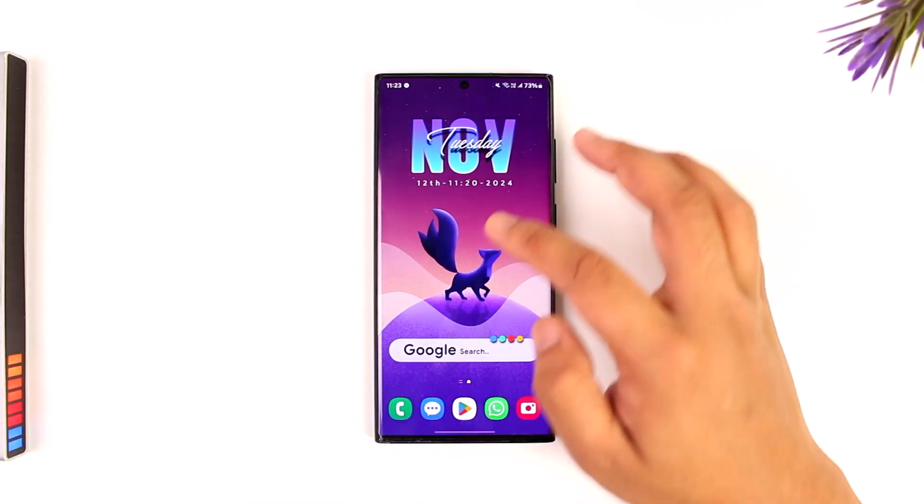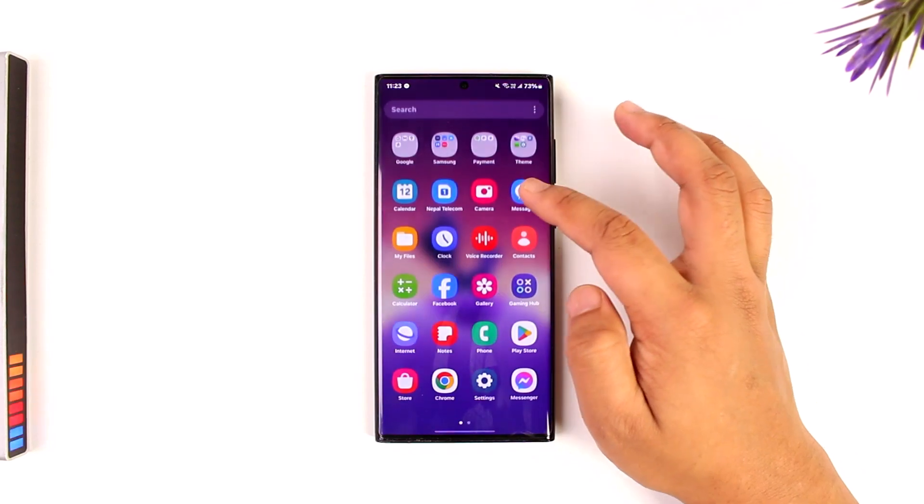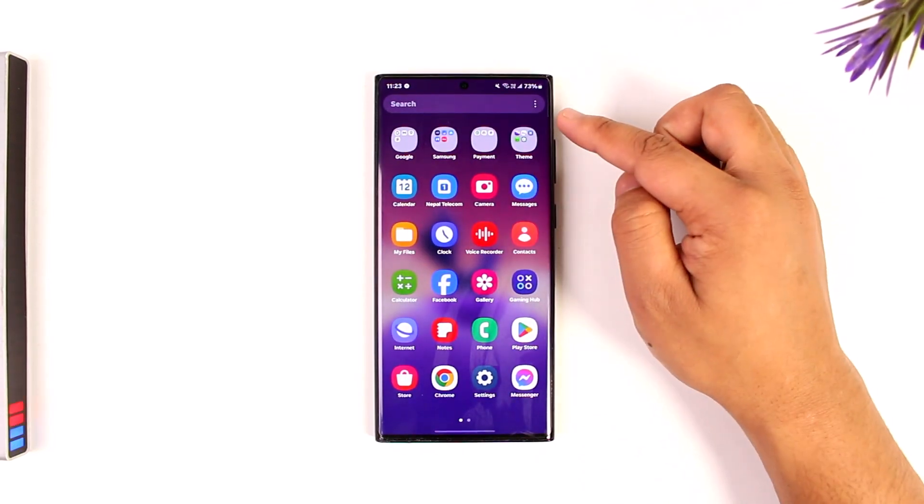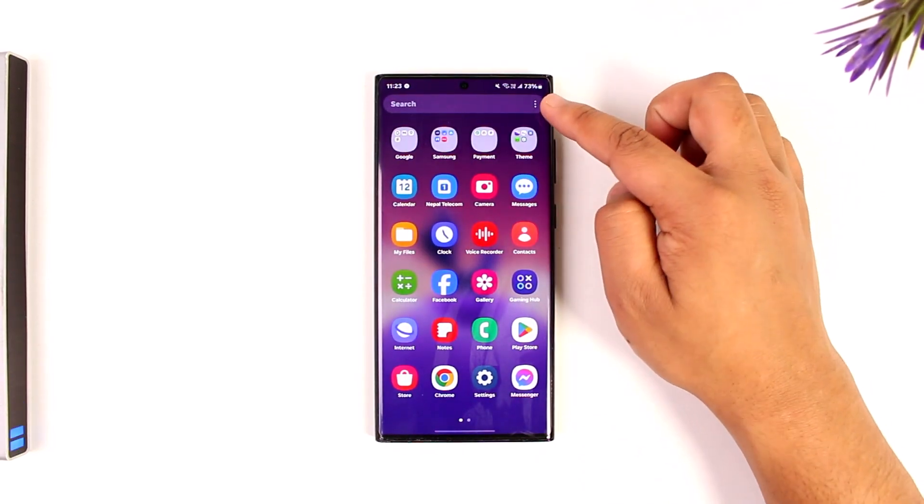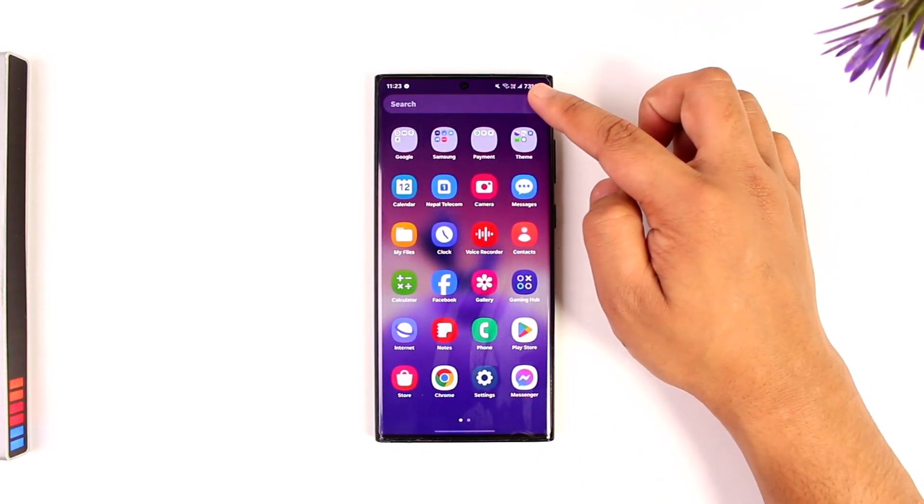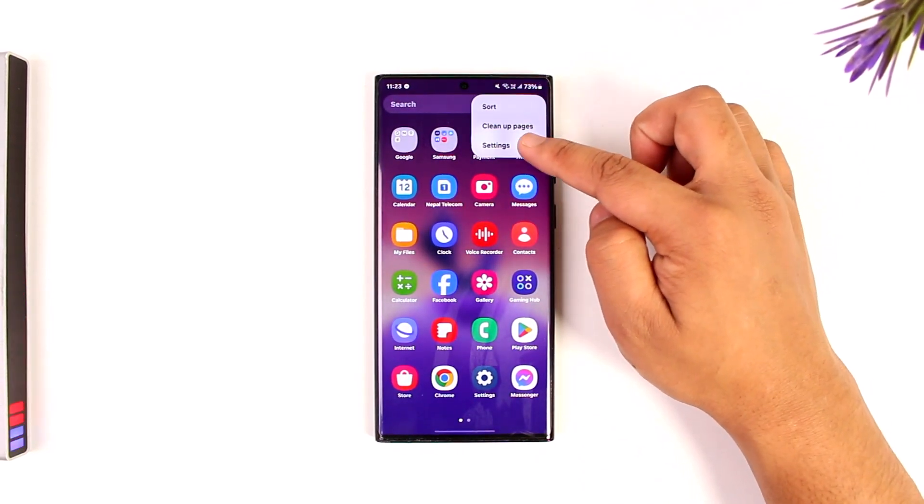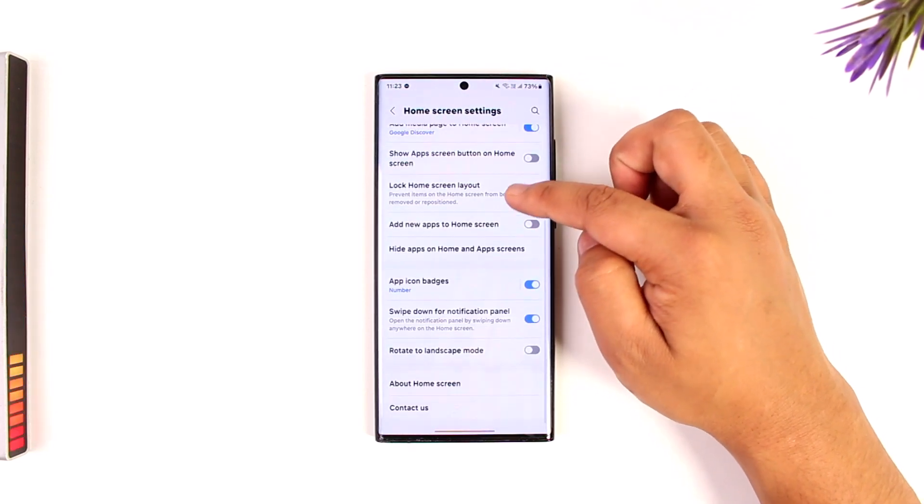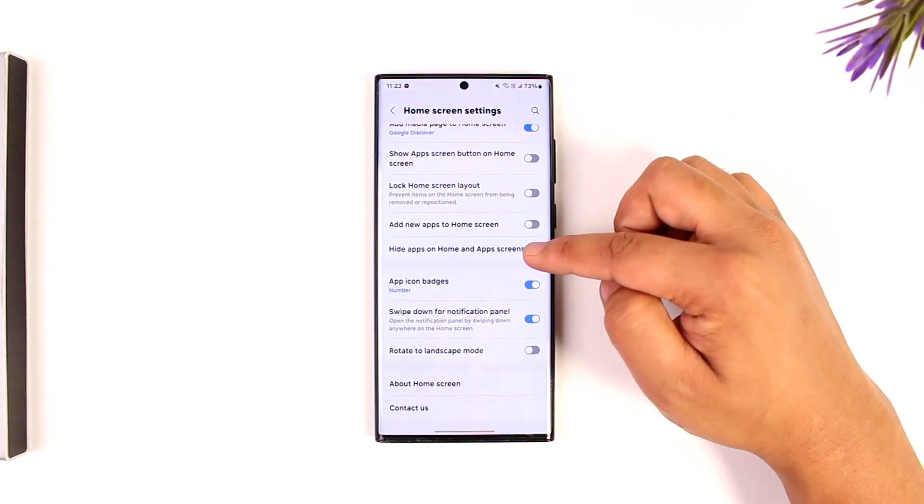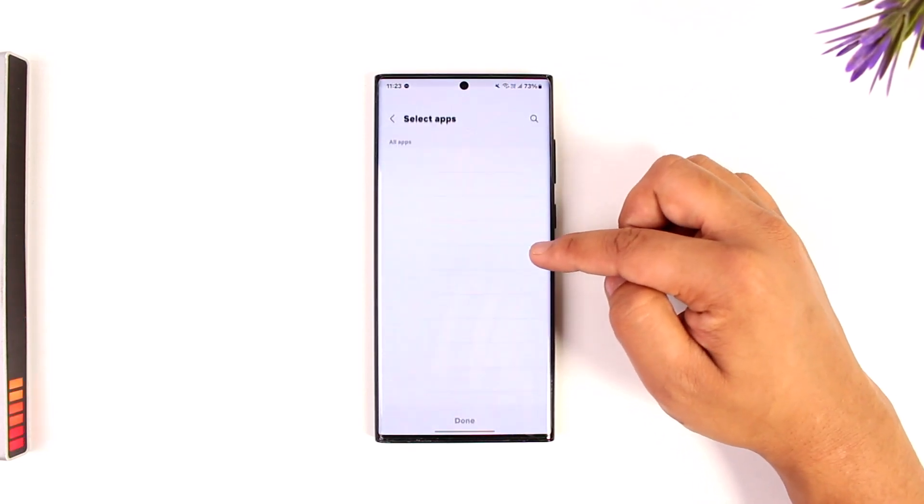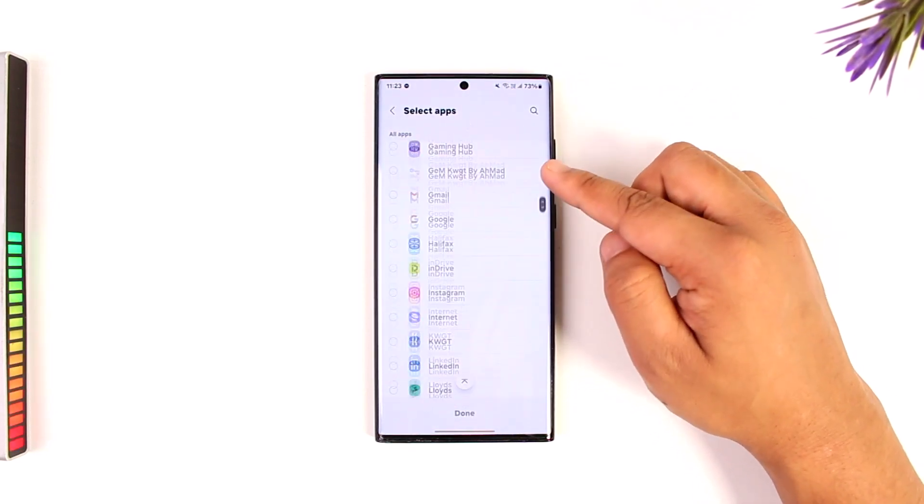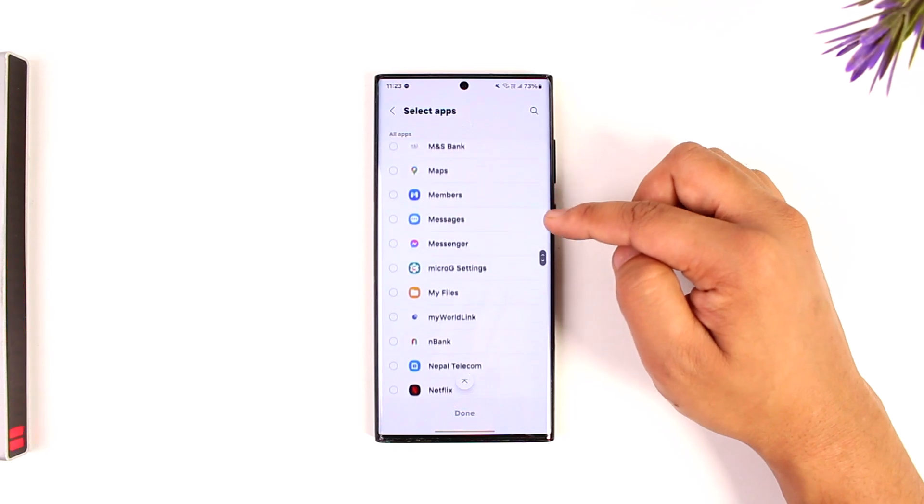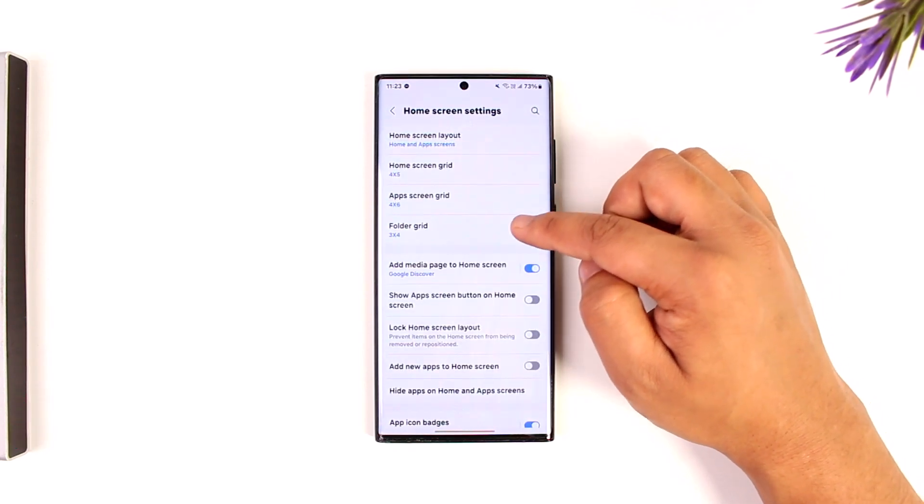If you're using a Samsung device like mine, then you can try to look for it in the app drawer section. Tap on the three dots option there, go to the settings option here, and from here you can go to hide apps on home and app screens. From there you can simply try to see if you've hidden any of the app.